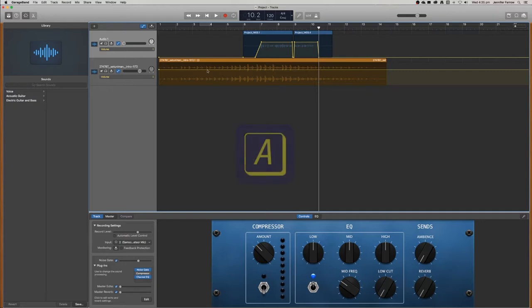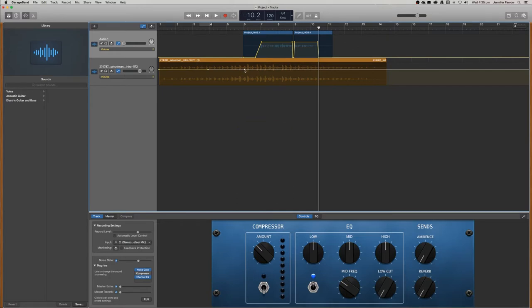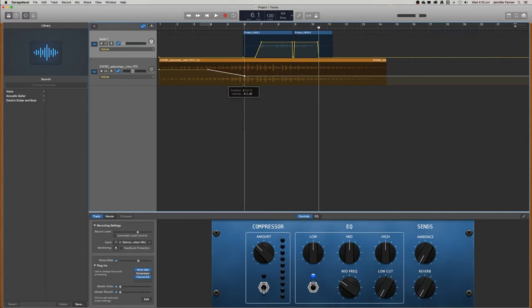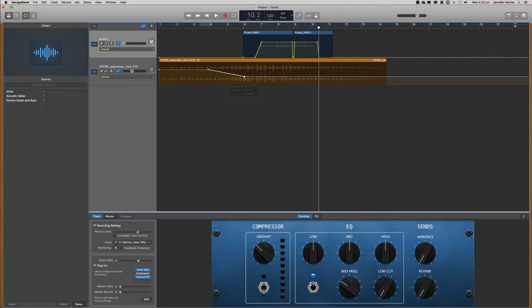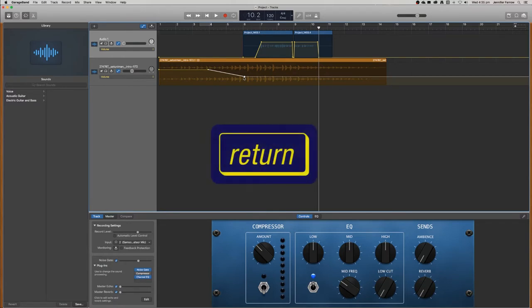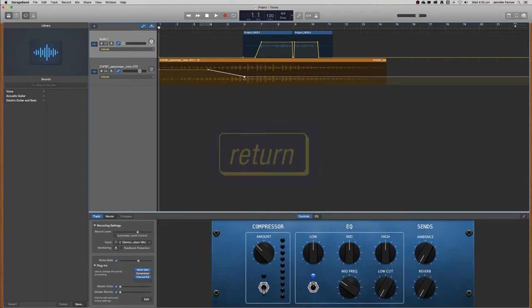So I've turned automation on and now I'm just going to create two keyframes and then I'm going to drag that one a little bit further down so that it's very low, about minus 10 decibels when the talking starts. Then I'm going to press return to go back to the start and then I'm just going to preview this sound.